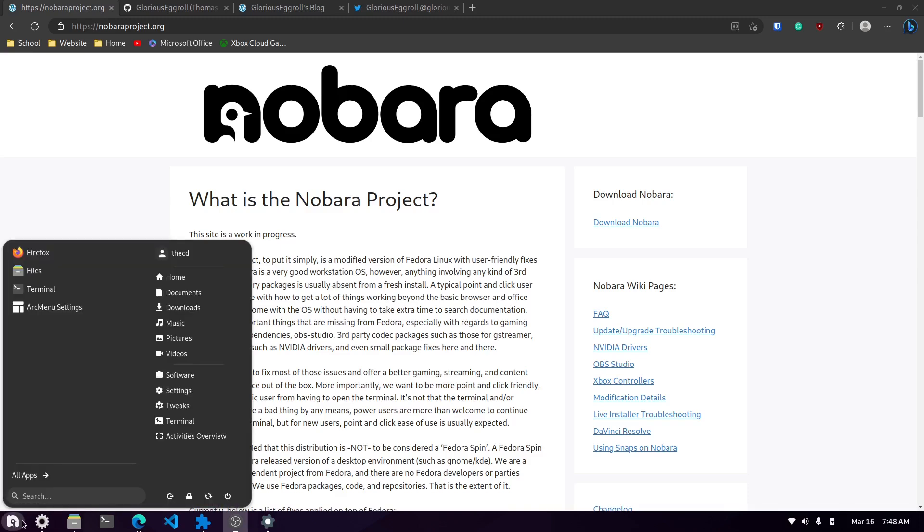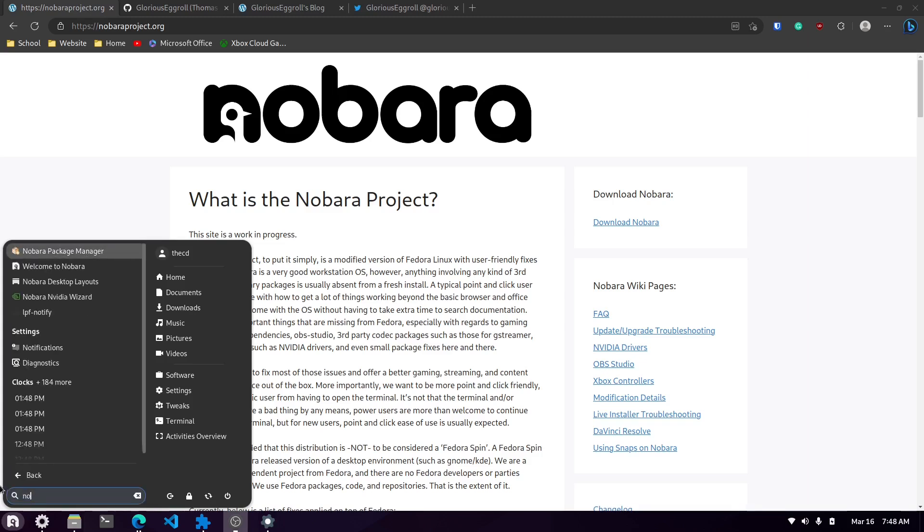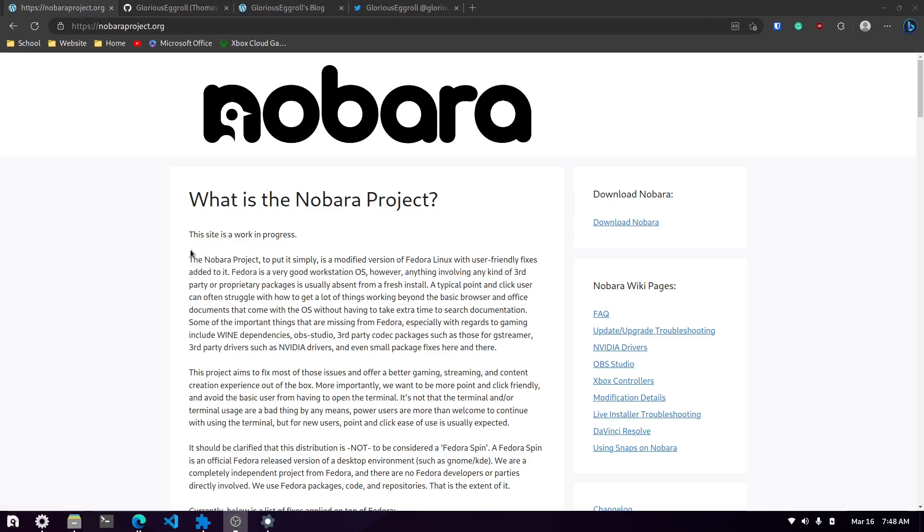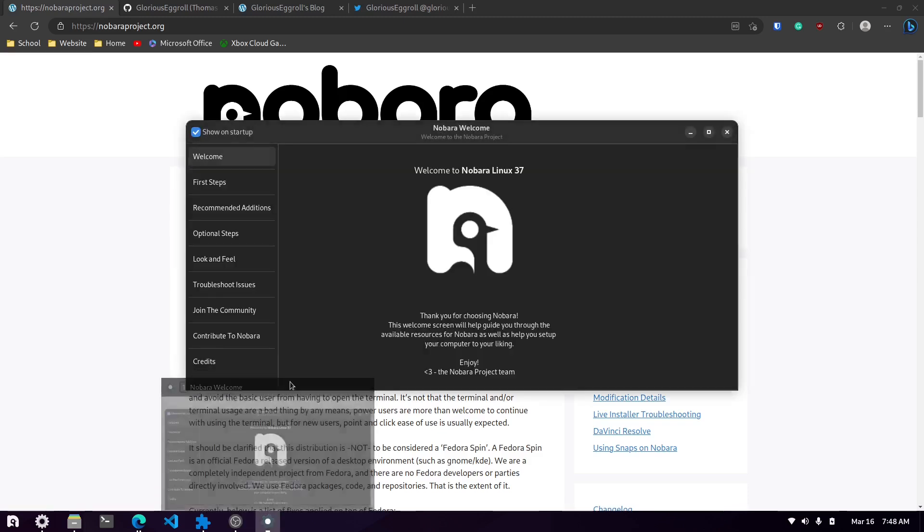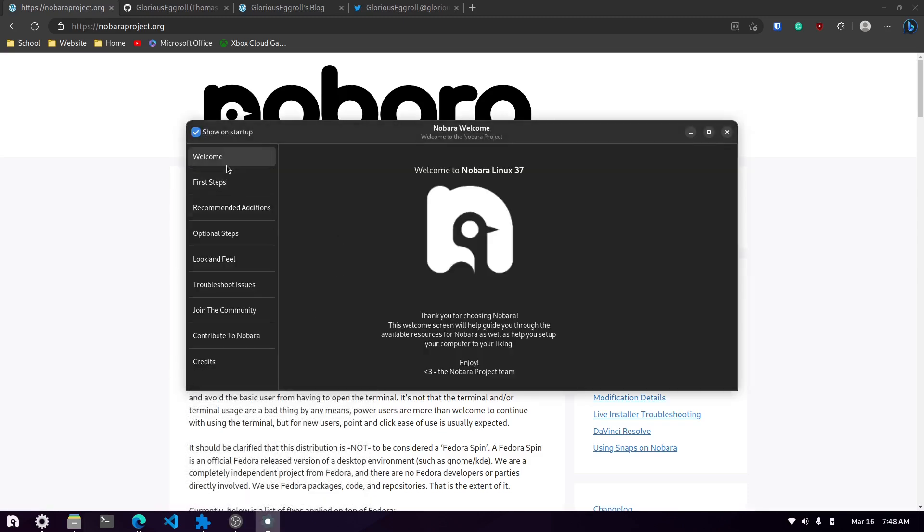A lot like some of the other distributions, they give you a welcome screen after you log into the system the first time. Manjaro does that, other ones do that too. But this one pulled up here. Maybe I already have it pulled up. Here it is.